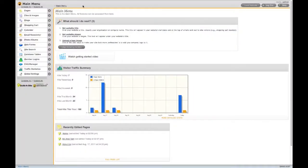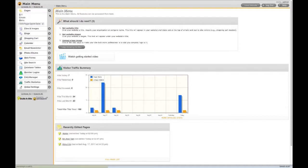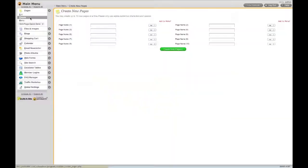Making new pages is easy. Simply click on the Create menu item from the Pages menu. You can create as many pages as you like, ten pages at a time.